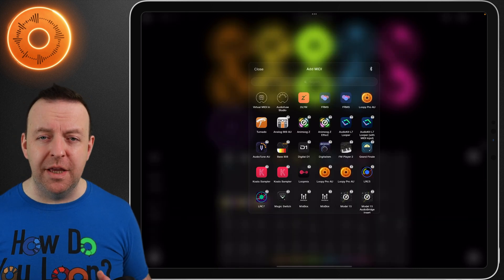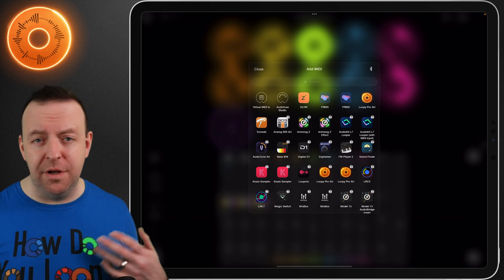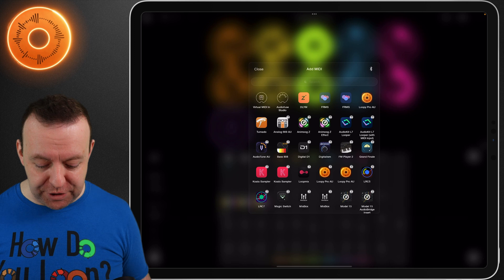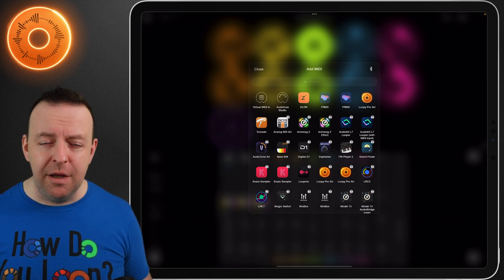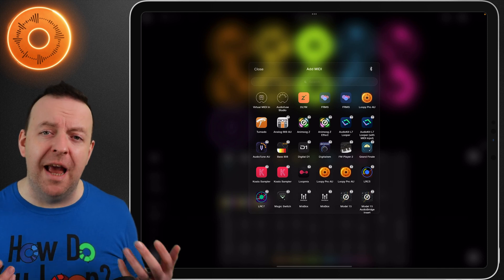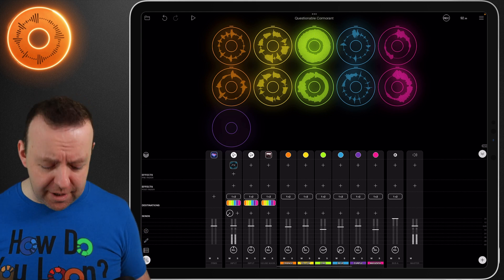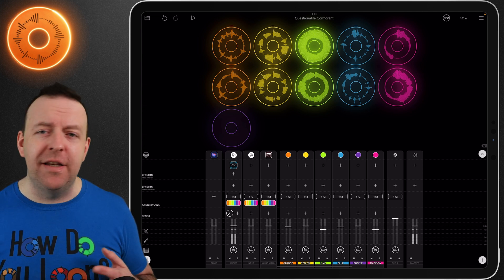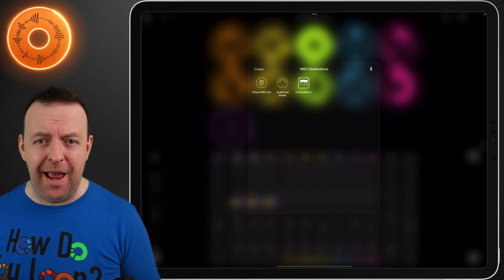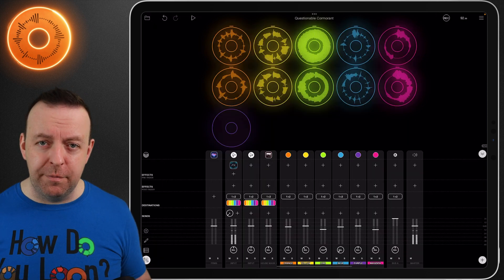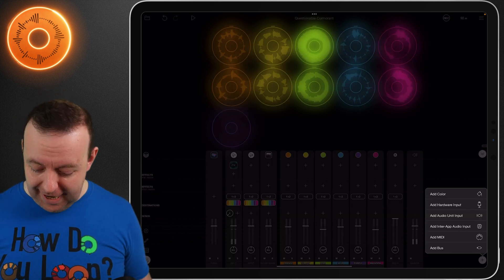The next one is simply add MIDI. You can either add MIDI from a physical device — for example the MIDI port from the Audiofuse Studio — or MIDI from a virtual source or from an app, and there are quite a few to choose from. Some AUV3 plugins have MIDI in the form of CC numbers which change an effect. By adding MIDI you're adding it so you can play the MIDI of that track into something else — the only one I've got open right now is House Mark One.